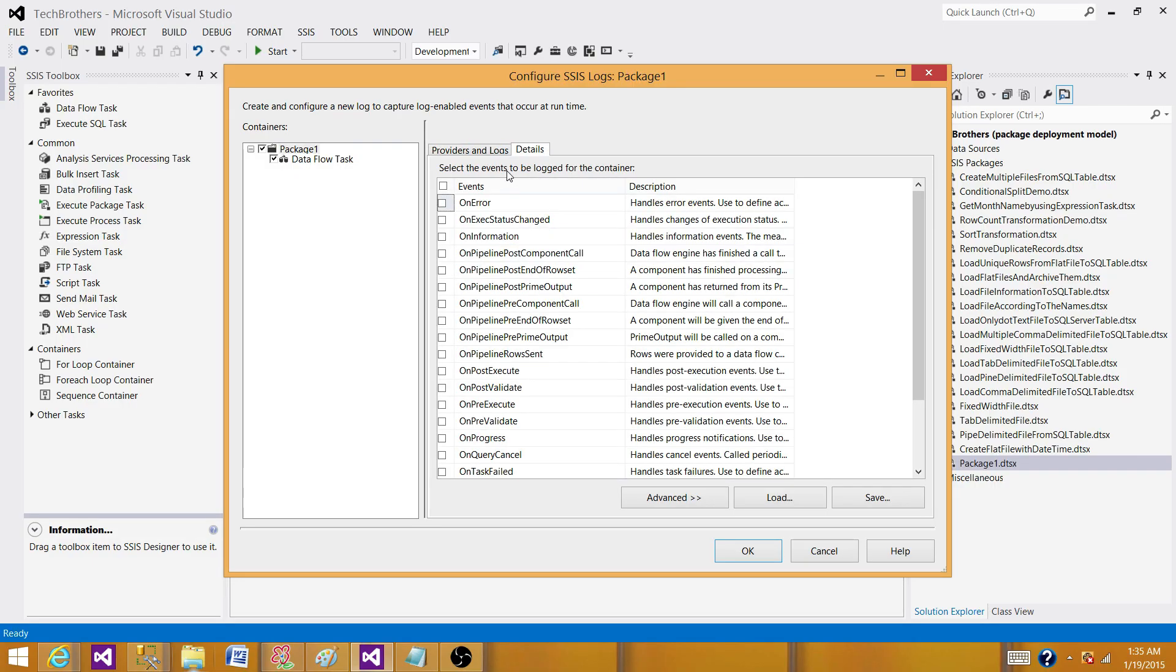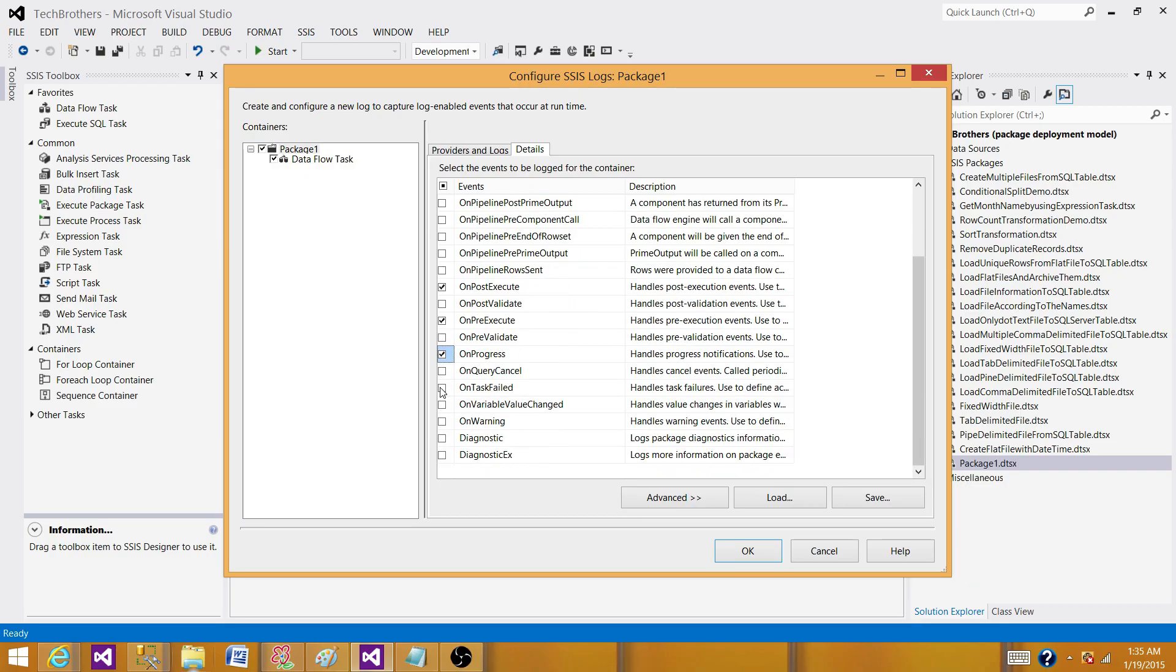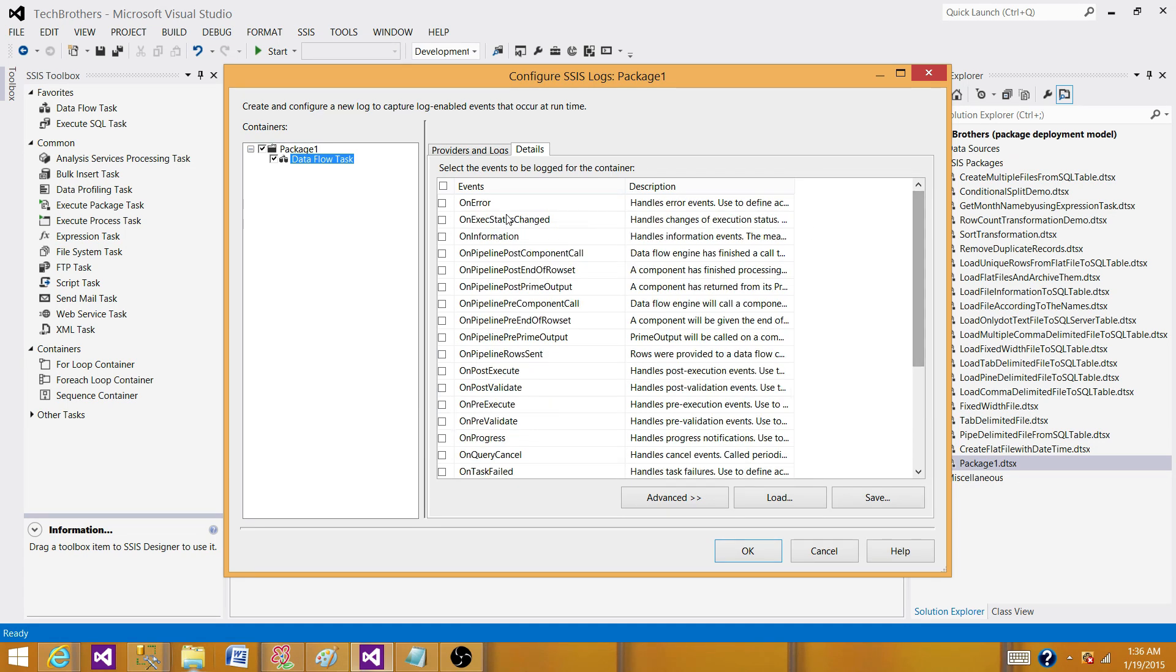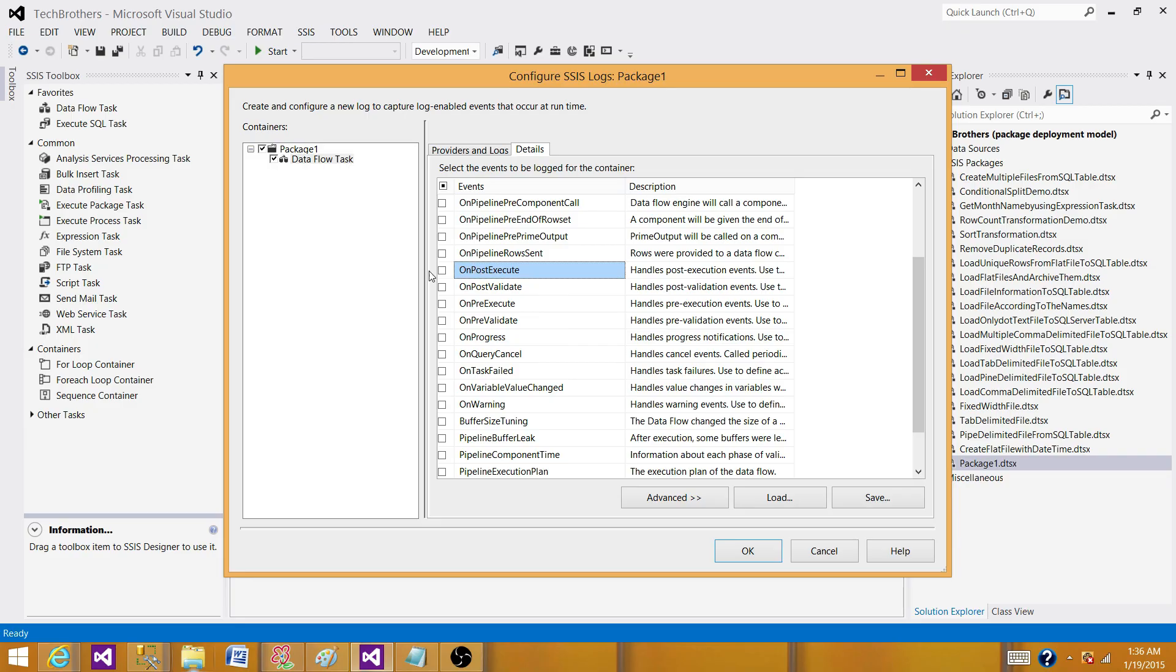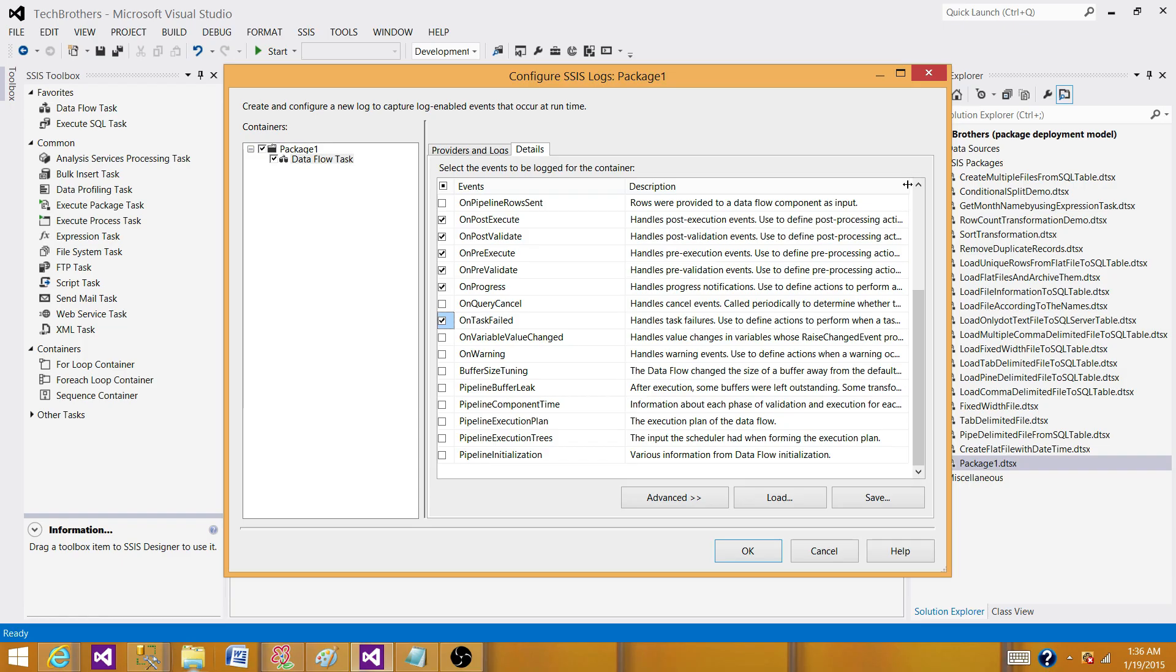In detail, you can select different events on each of the containers. So here I want to select some on error, on post execution, pre execution, on progress and on task failure and some warnings. On the data flow level, I would like to select a few of them which are important for my debugging. On post execution, validation, pre execution, and the post pre validation, on progress, data flow, on task failed. And that's it for now. But if I need to select furthermore, I can take a detailed look in the description and select according to the requirement or what I feel like they're important for the debugging or troubleshooting. I'm going to hit OK now.